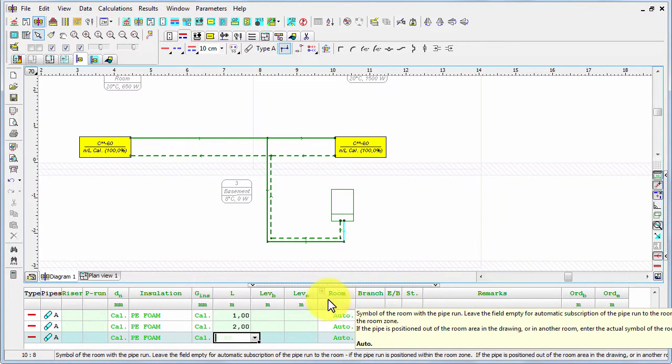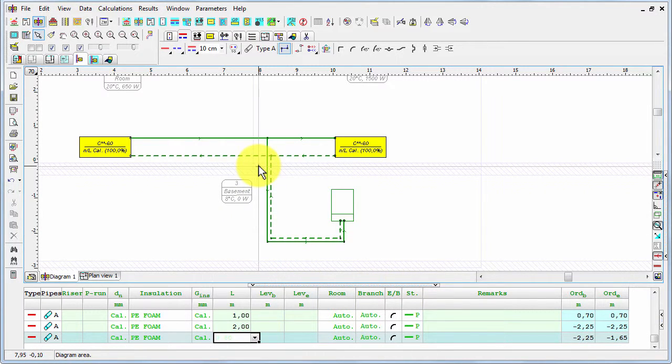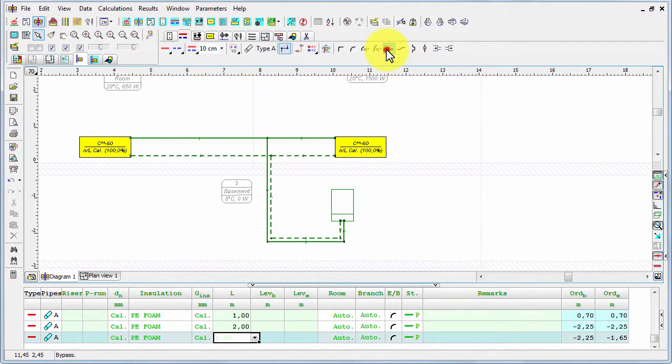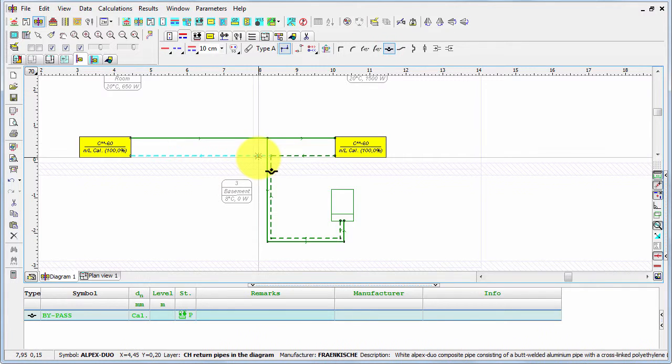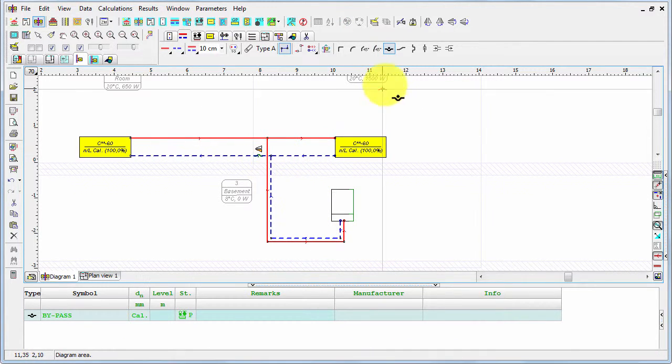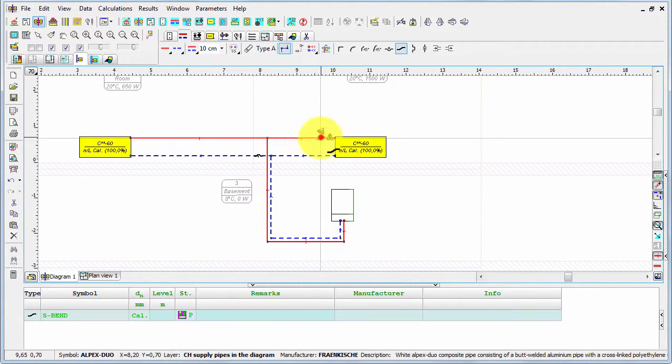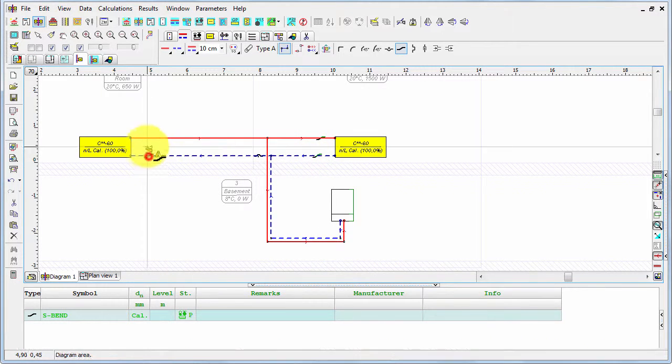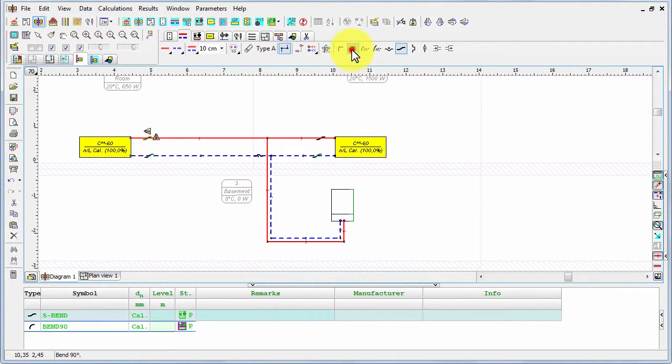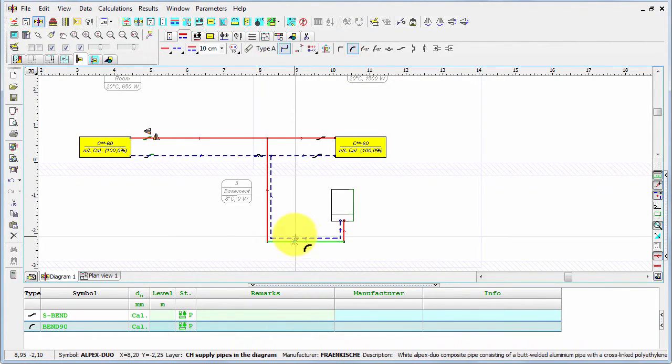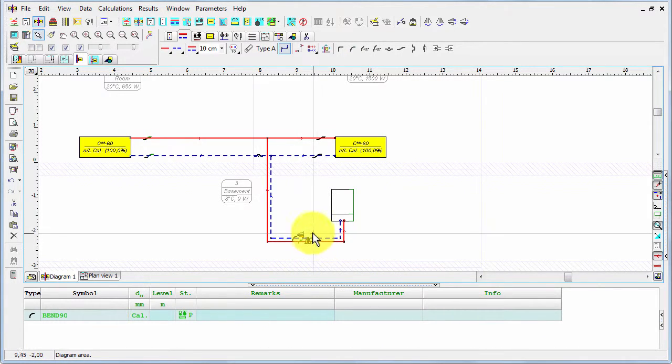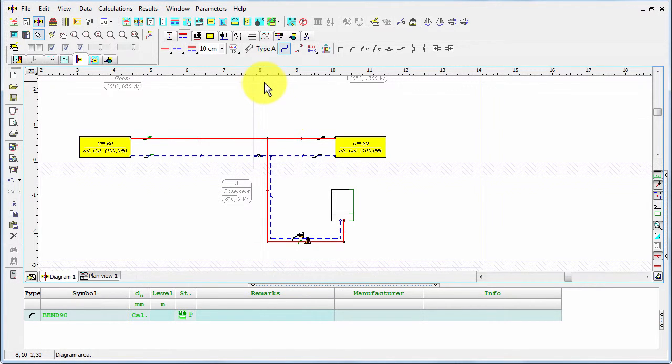So we enter the lengths and we also may insert some local pressure resistance that we cannot see in this diagram. For example, here we can enter a bypass around the riser. We also may need the jumps or a bend that are not seen in the diagram.